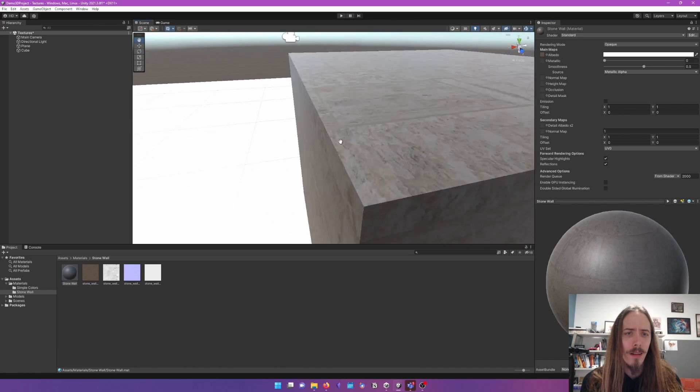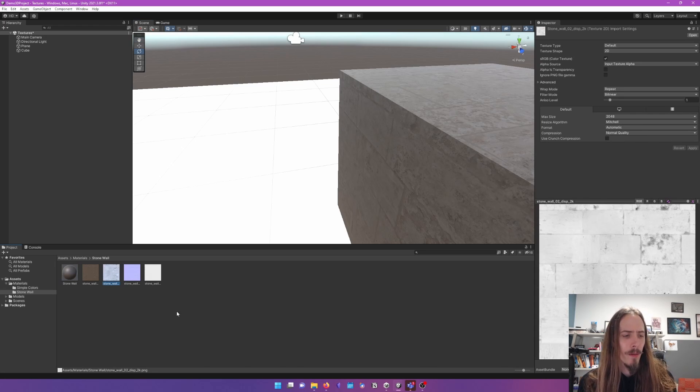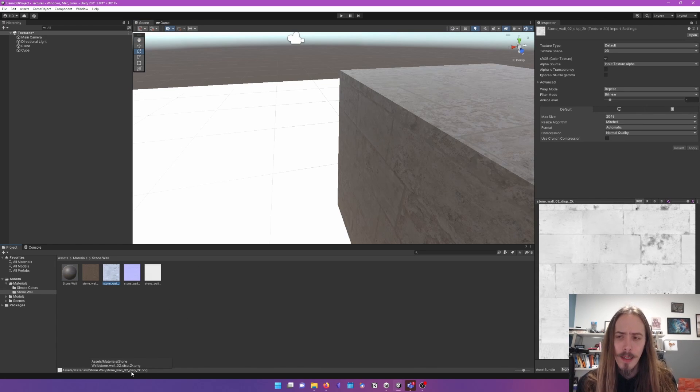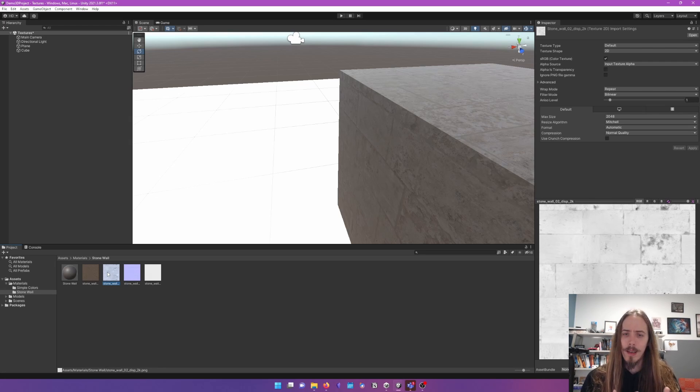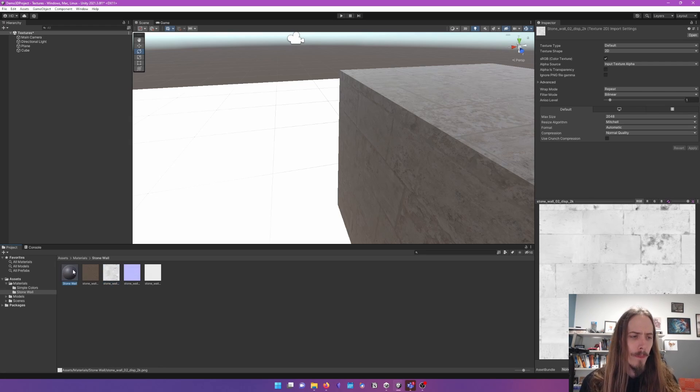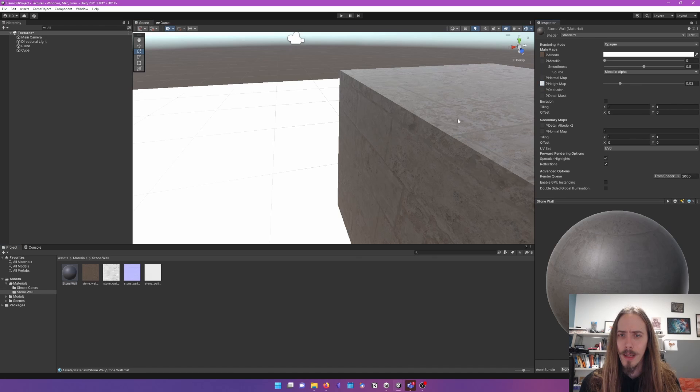But it's not very, not a lot working on. Let's see what else we have here. This is displacement. Displacement is also the same as sort of a height map. It's sort of a distance away from the stone wall. Unfortunately, if we bring that into Unity,